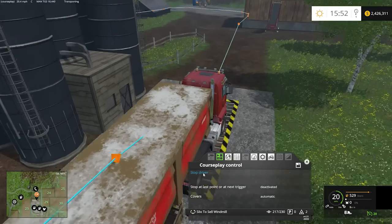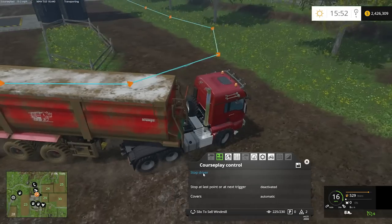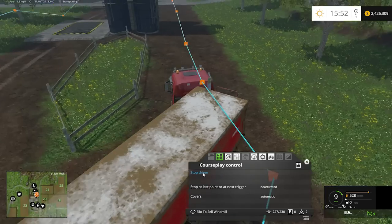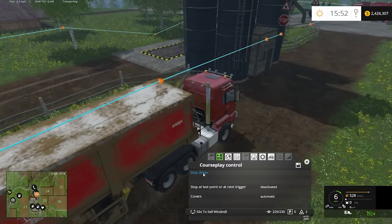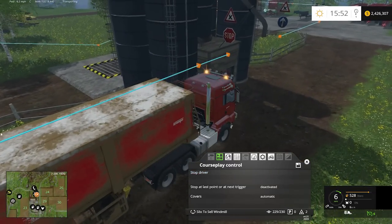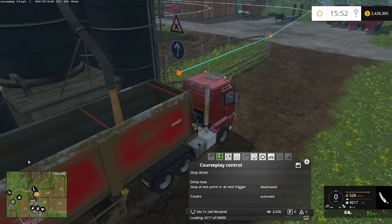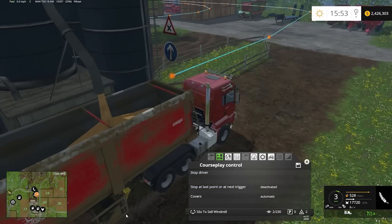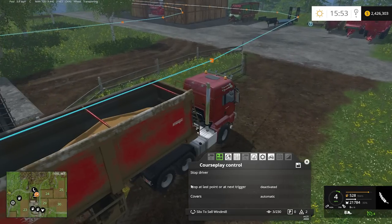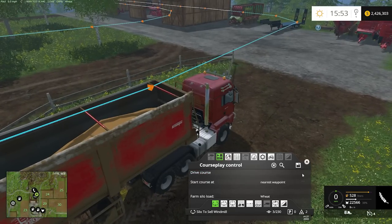We're back at the silo and he just keeps loading and unloading as long as there's wheat in there. He's got about one more trailer load and then once he finishes you'll get a green notification on the side saying he's done. To stop the driver, just hit stop driver. That's the basics of grain transport.